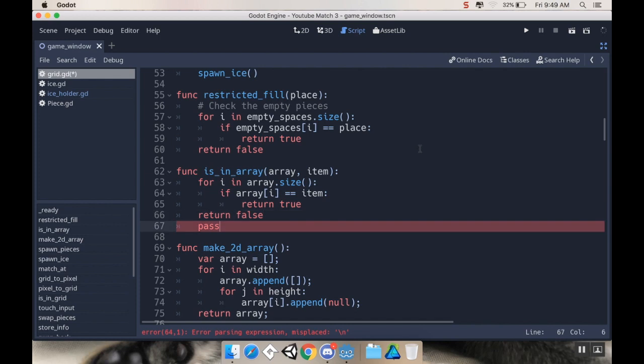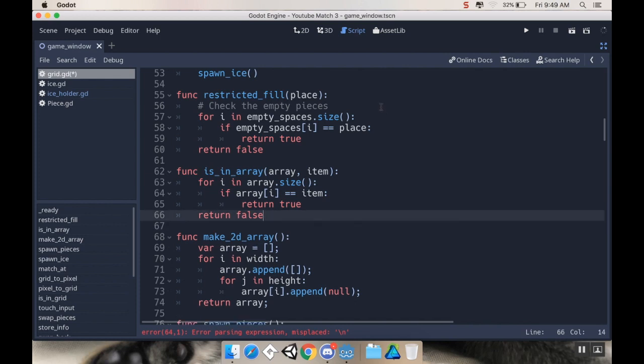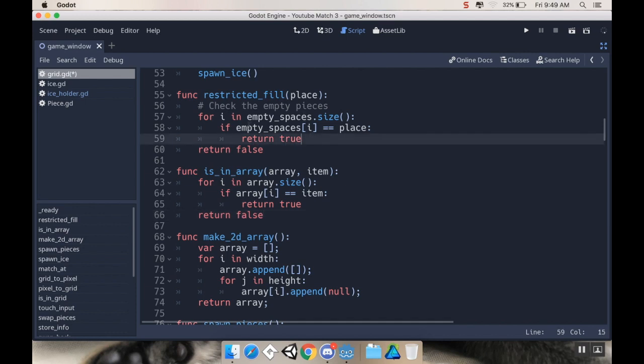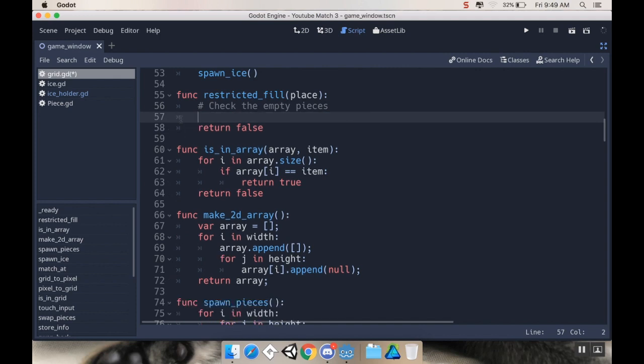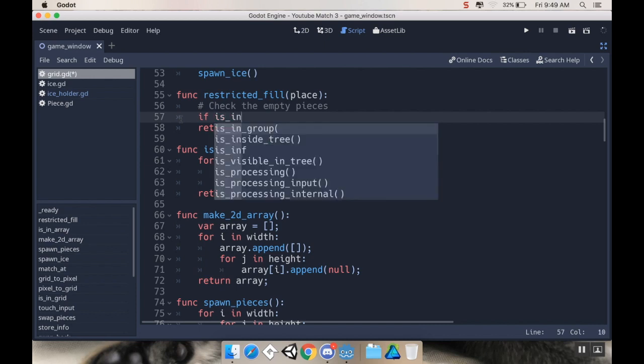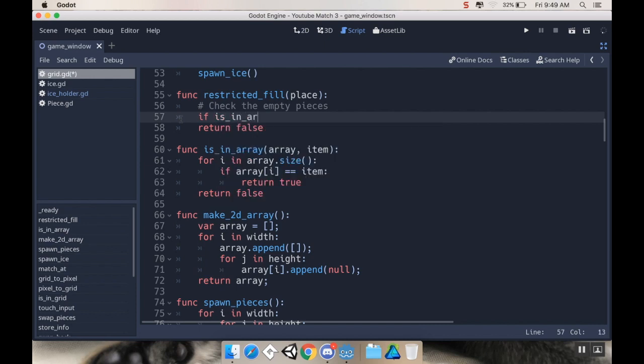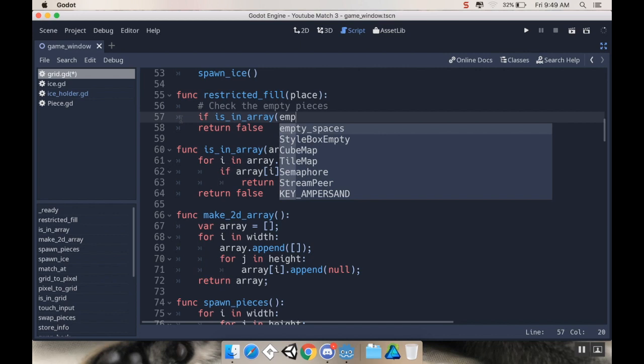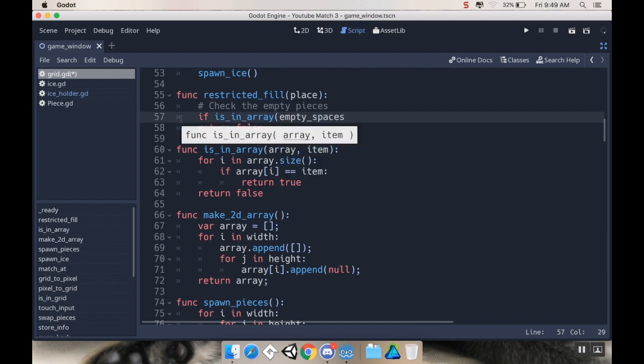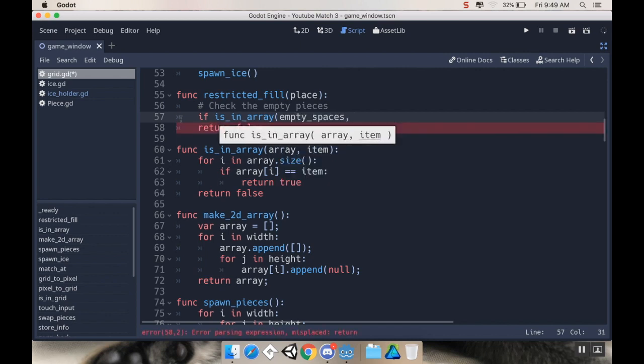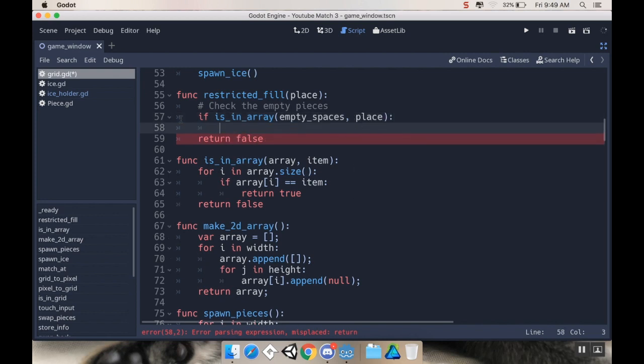And the reason that we're doing this is, like I said, this is going to make things much simpler to look at and much more readable, versus what would quickly turn into spaghetti if we continued with this pattern. So instead of doing that loop here for empty spaces.size, I'm instead going to say if is in array, and then tell it the array I want, which is empty spaces, and the item I want to check, which is place. So if that's true, then I'm going to return true.